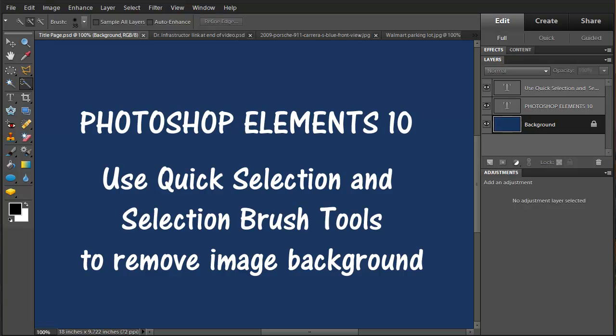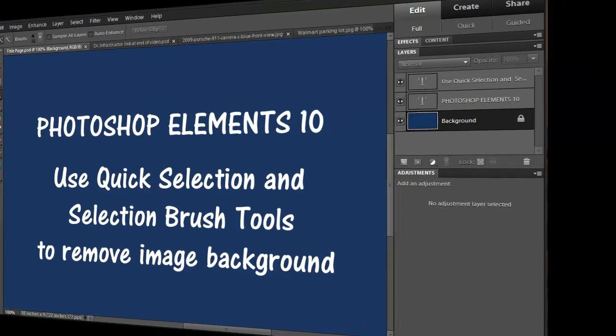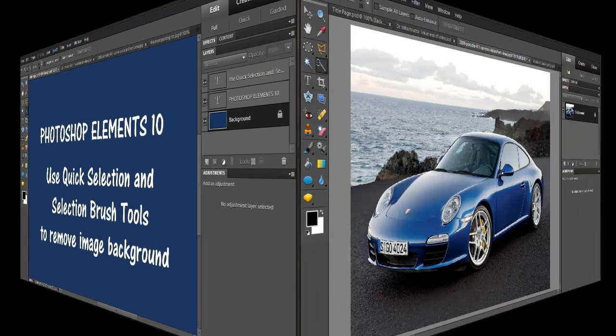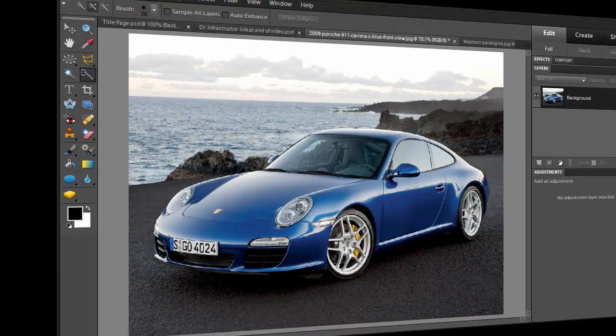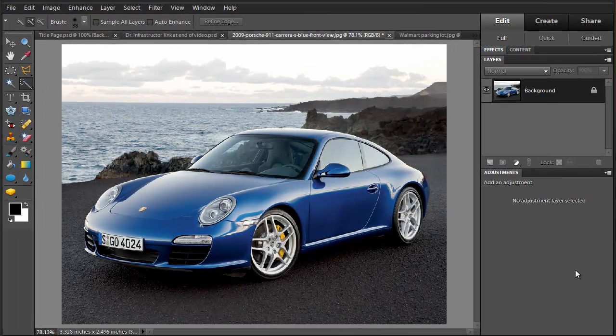This is a Photoshop Elements 10 video about using the Quick Selection and Selection Brush tools to remove an image background. This is an image downloaded from the web.